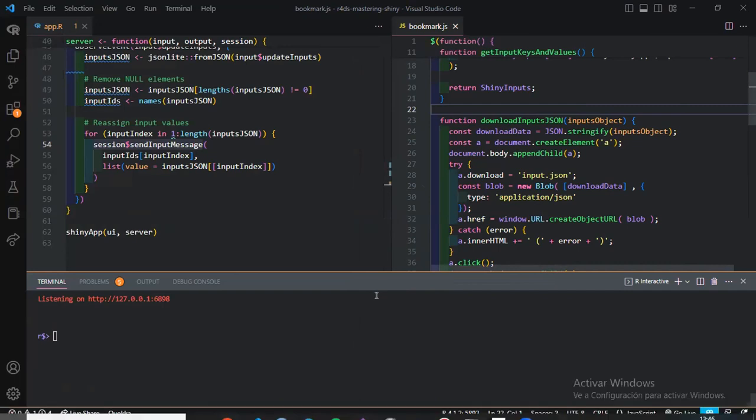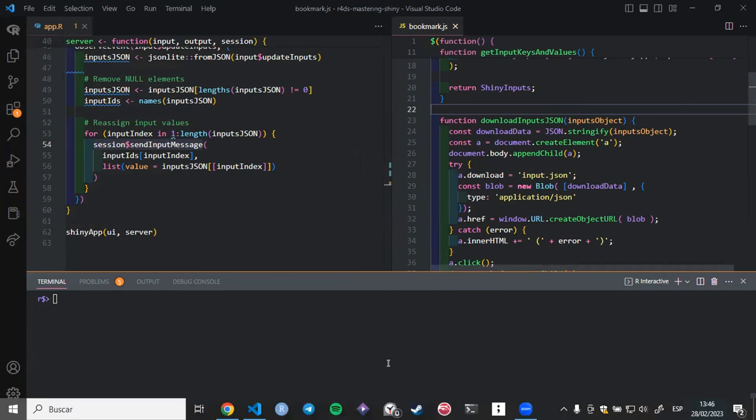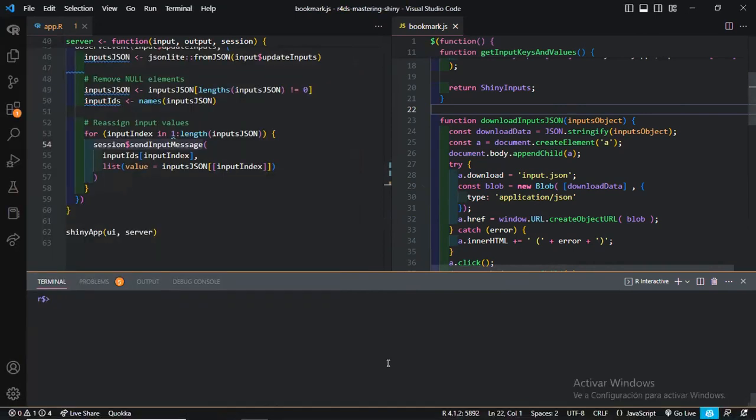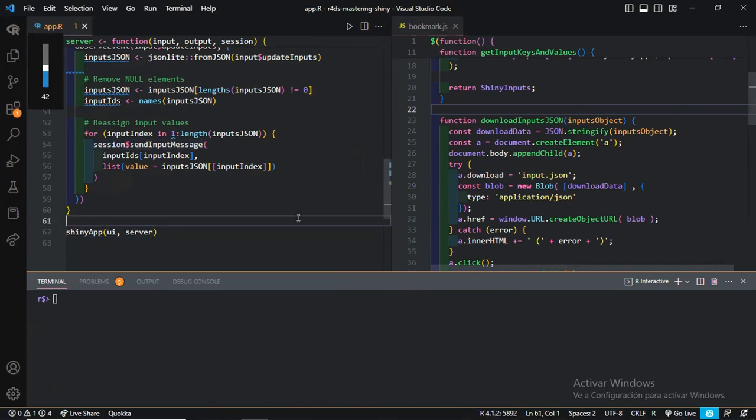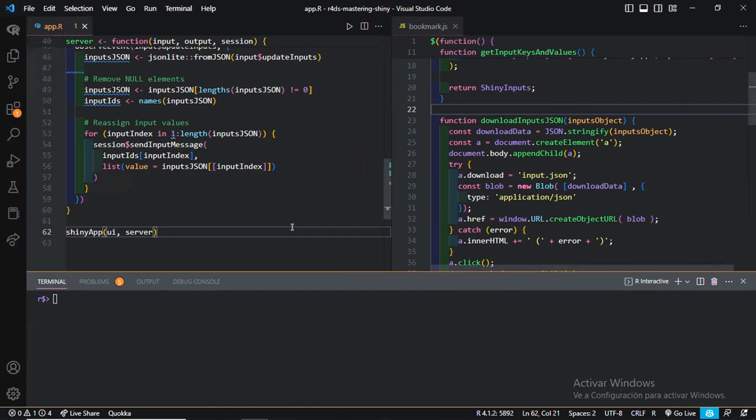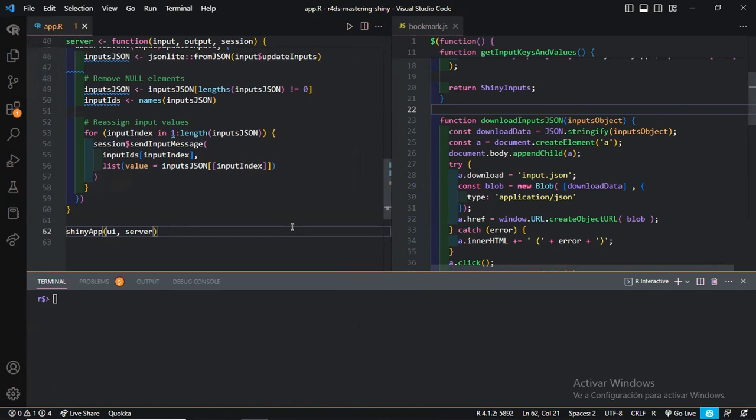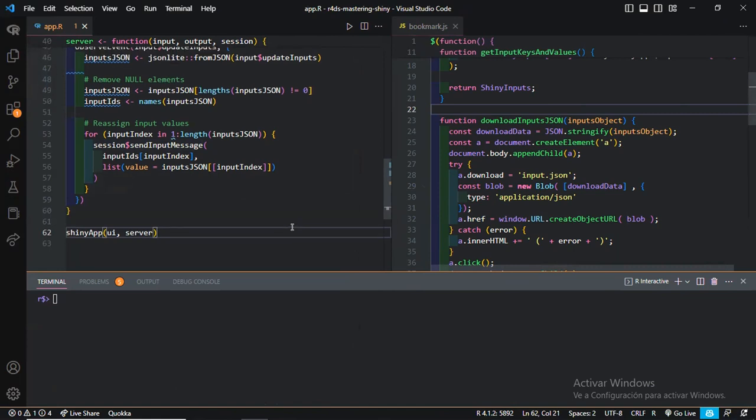So really that's the main idea of this code. You press this button in order to get the current values of the inputs. And then when you upload the JSON file, download it, really we are doing this over here. We have a list of IDs. So for each input ID, we want to change the value of such input.